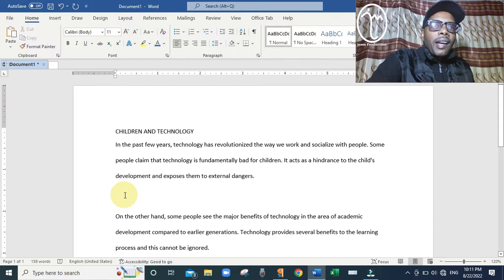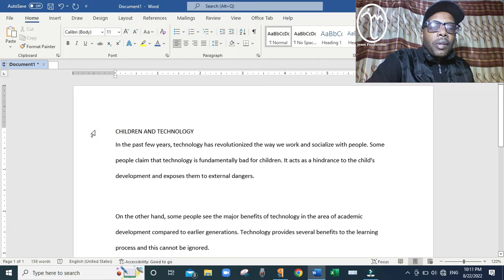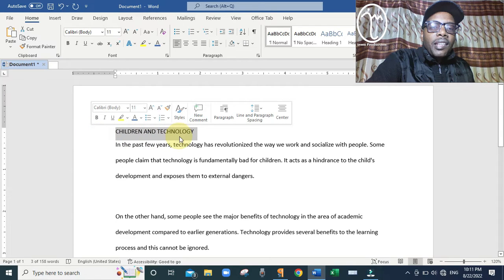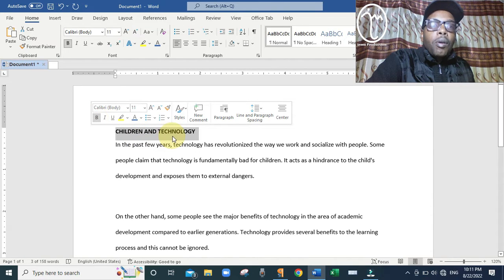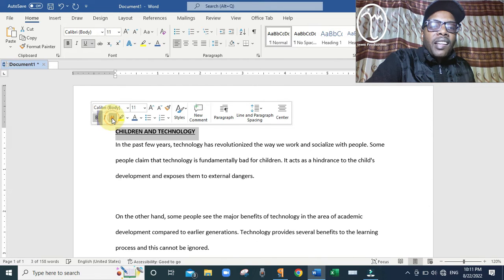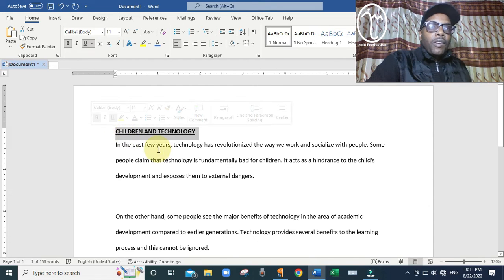Next, we are told to bold and underline the title. Bring the cursor to the margin beside the heading and click once to select it. Above, you can see the letter B, which means Bold — click on it to make the title bold. Then there is the letter U, which is Underline — click on it to underline the title.